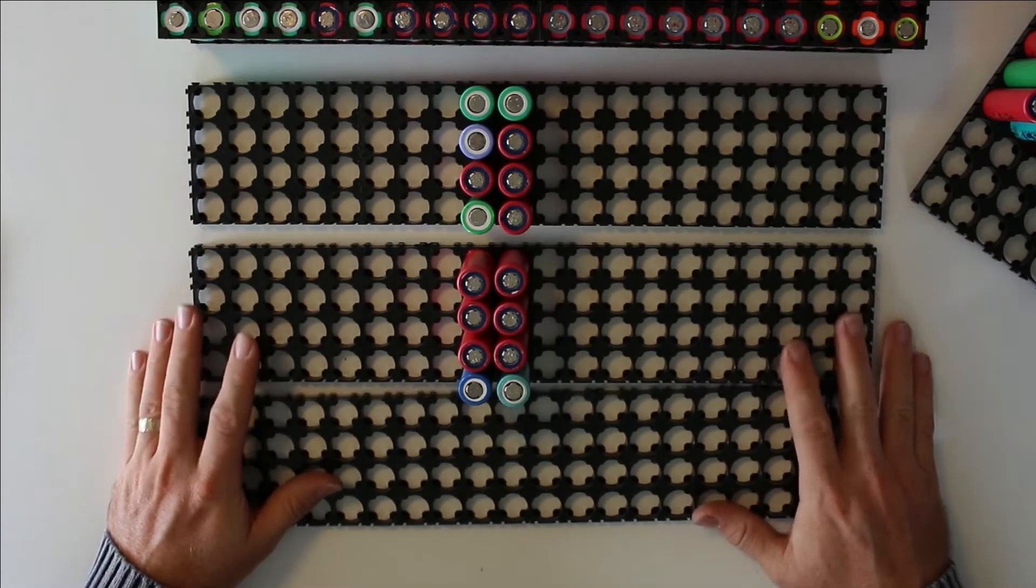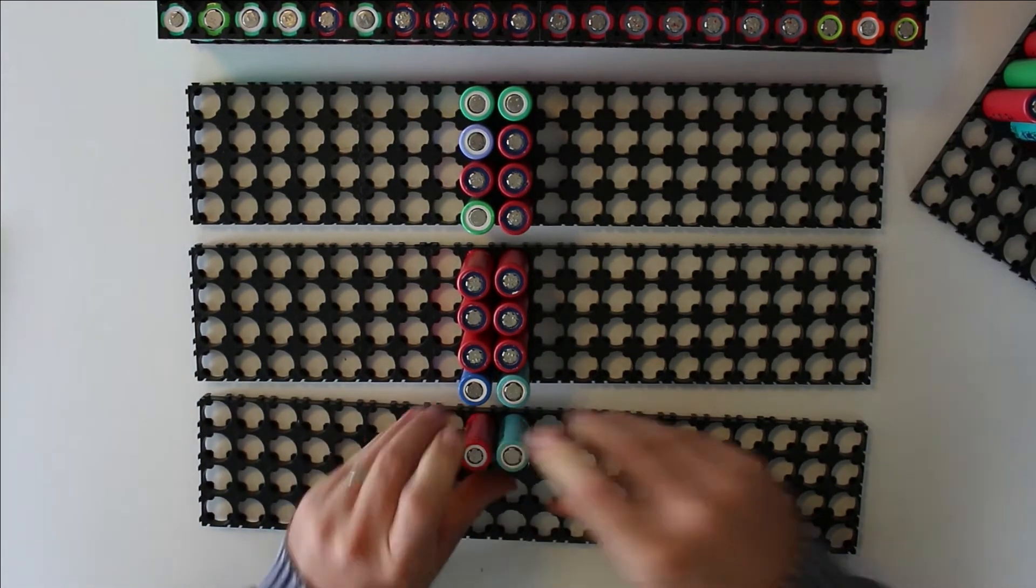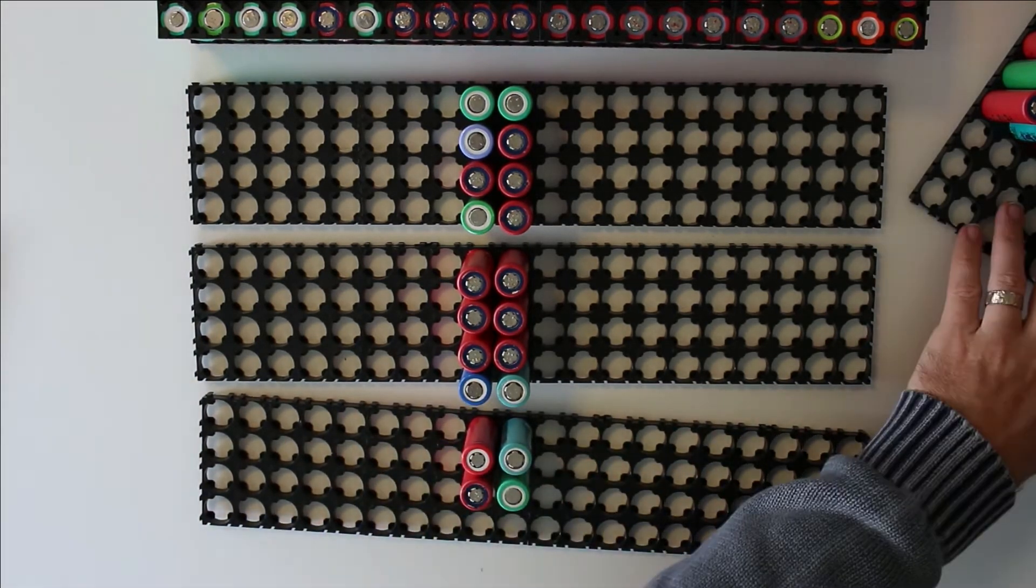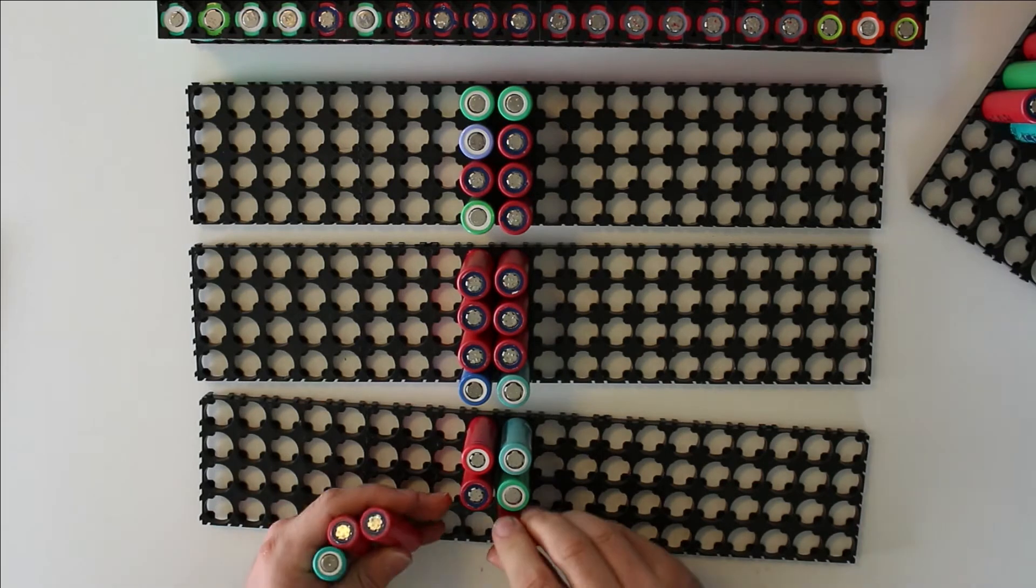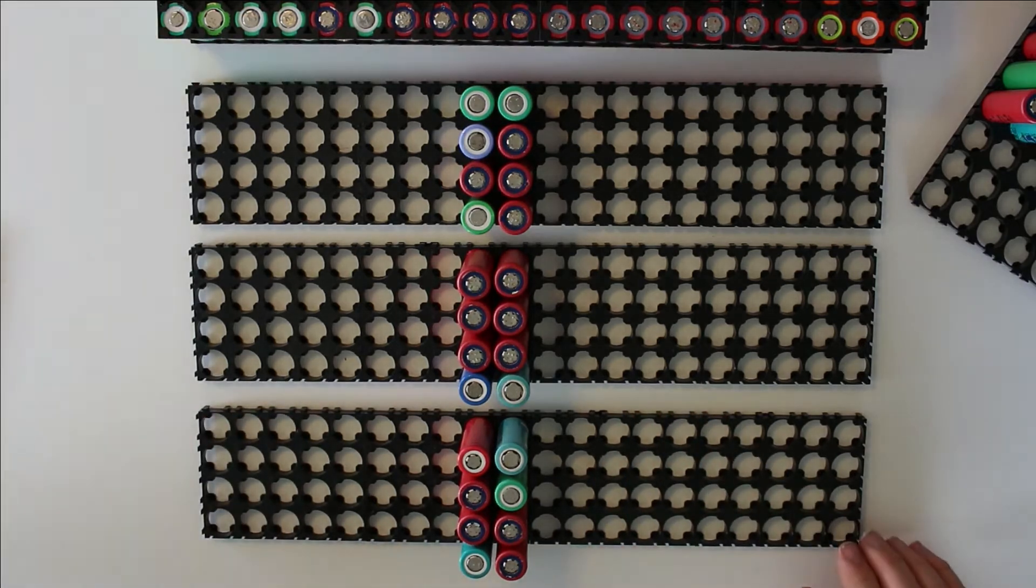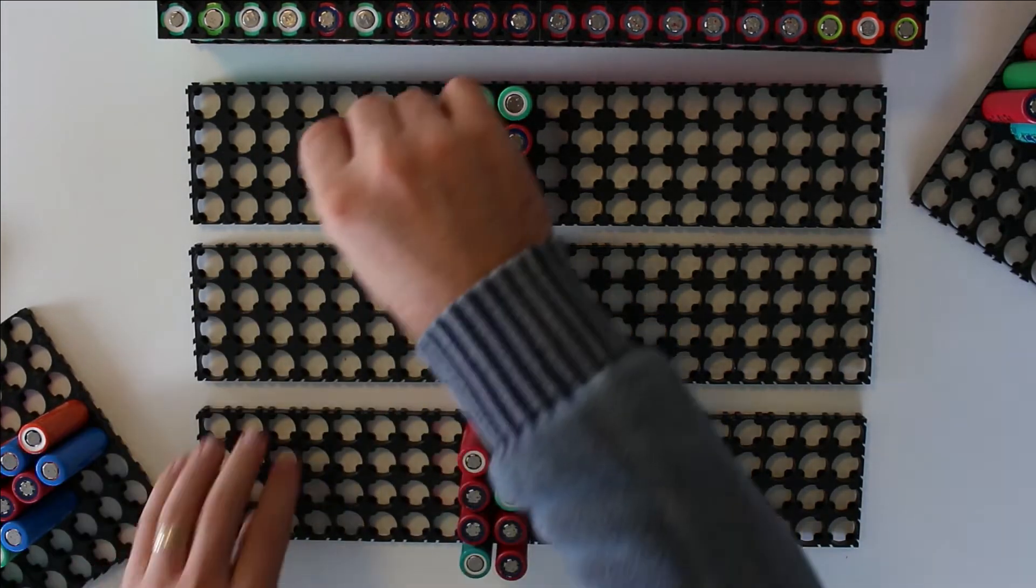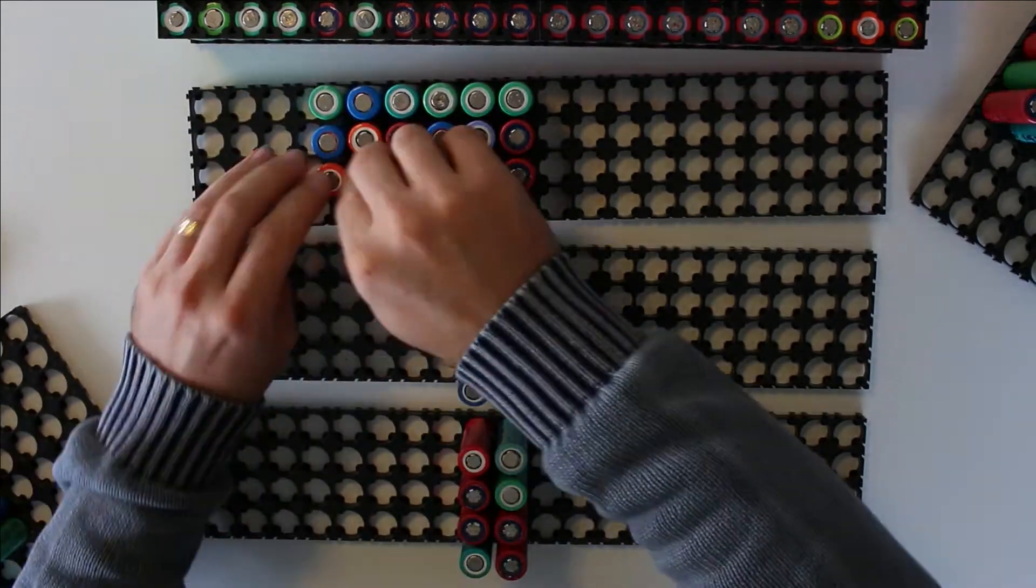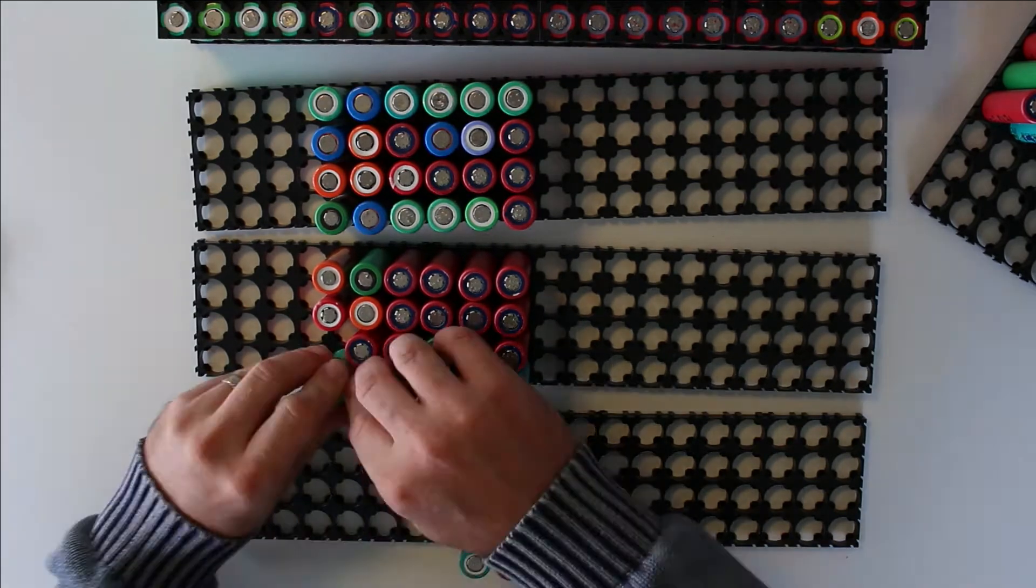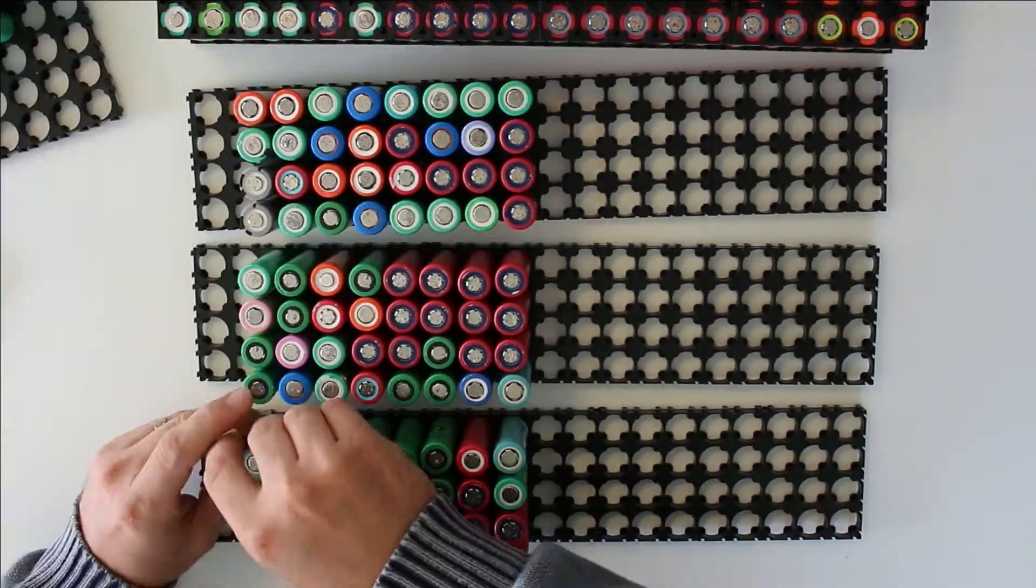So these will be three different packs. Then I'm gonna take some 2200s. These will take up four rows.